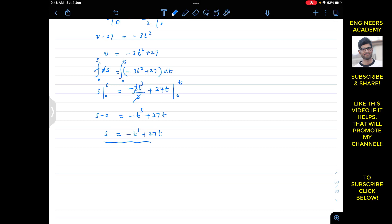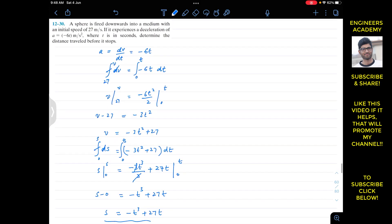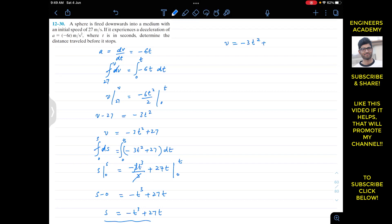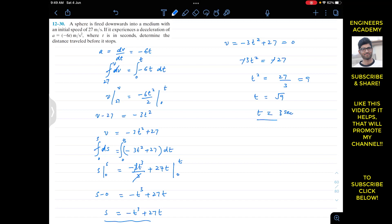We are asked to determine the distance traveled before the sphere stops. When velocity becomes 0, we put v equals 0 into our velocity equation to find the time at which the sphere stops. Setting minus 3t squared plus 27 equals 0: minus 3t squared equals minus 27, the negatives cancel, t squared equals 27 divided by 3 equals 9, and t equals the square root of 9, which gives us 3 seconds.